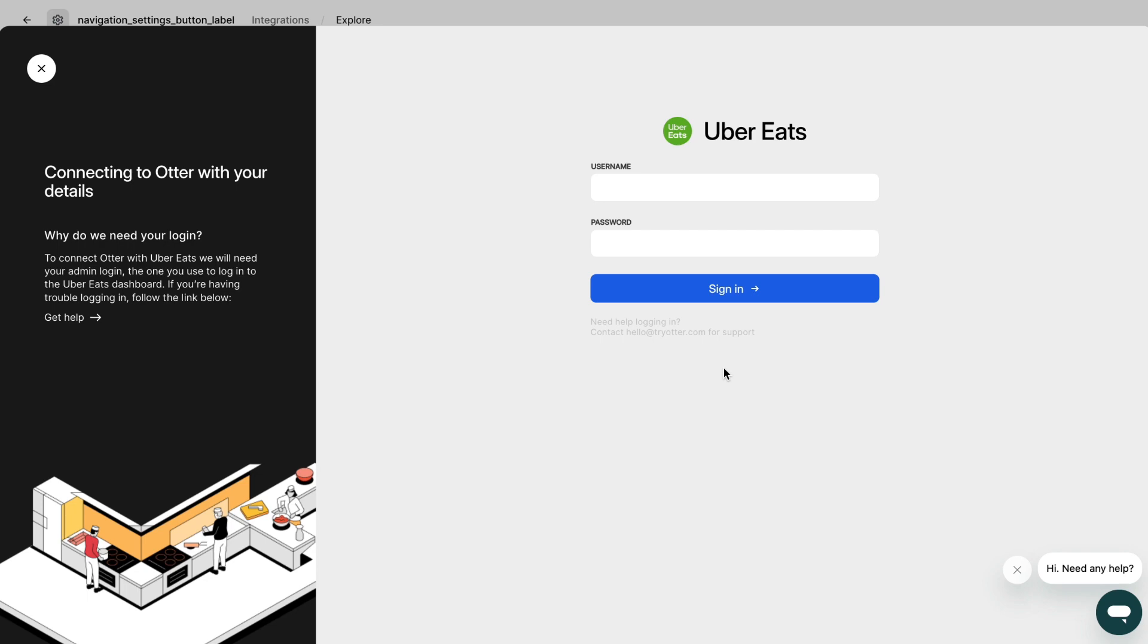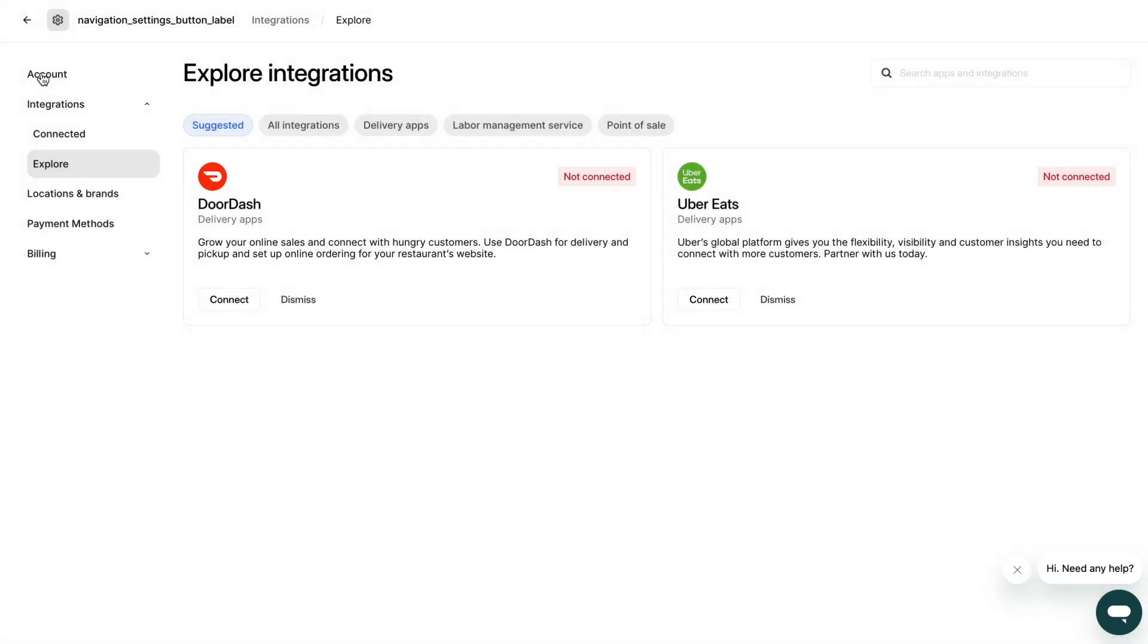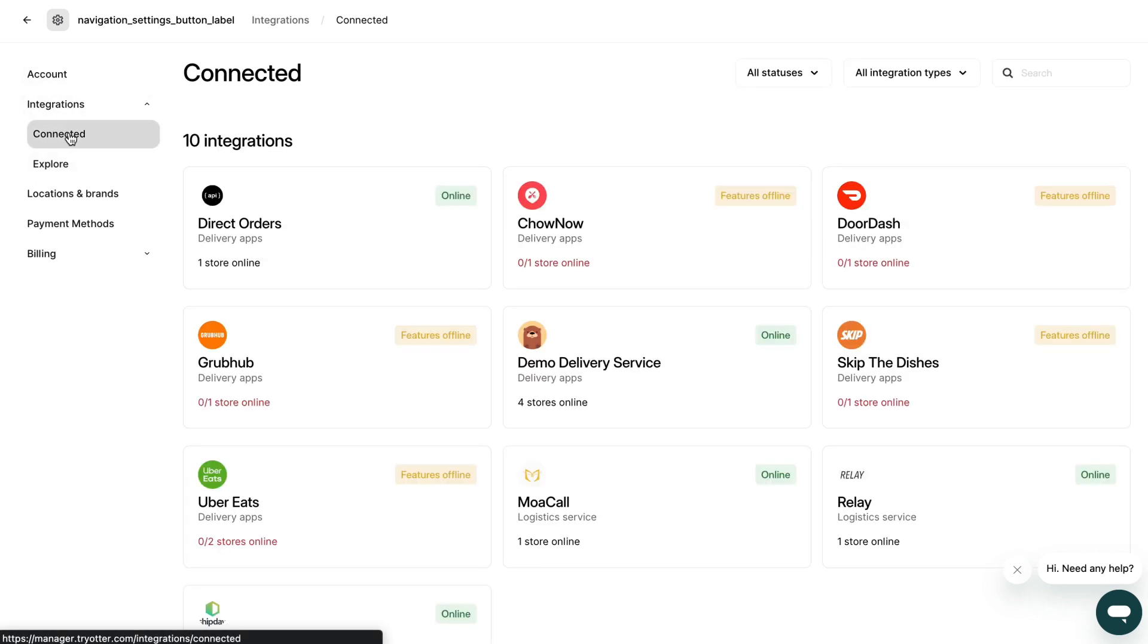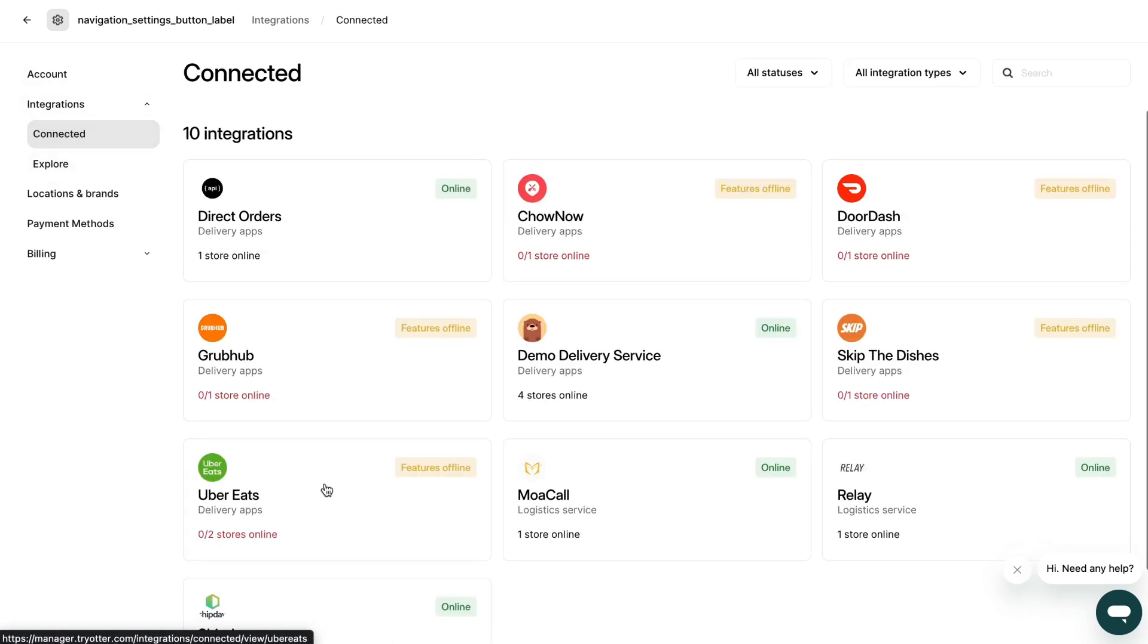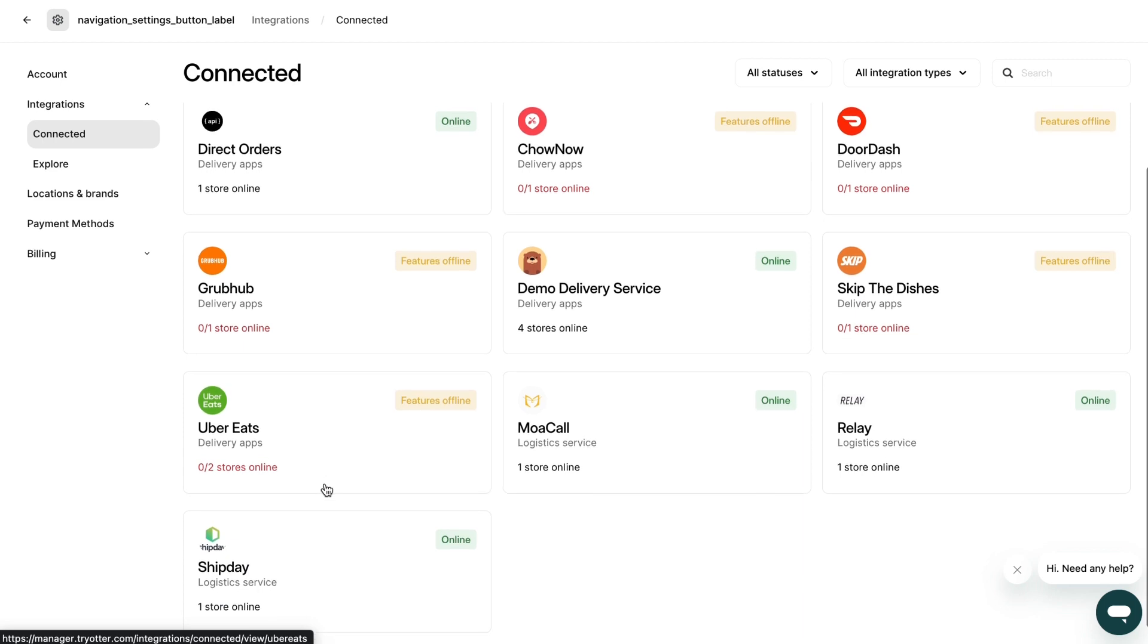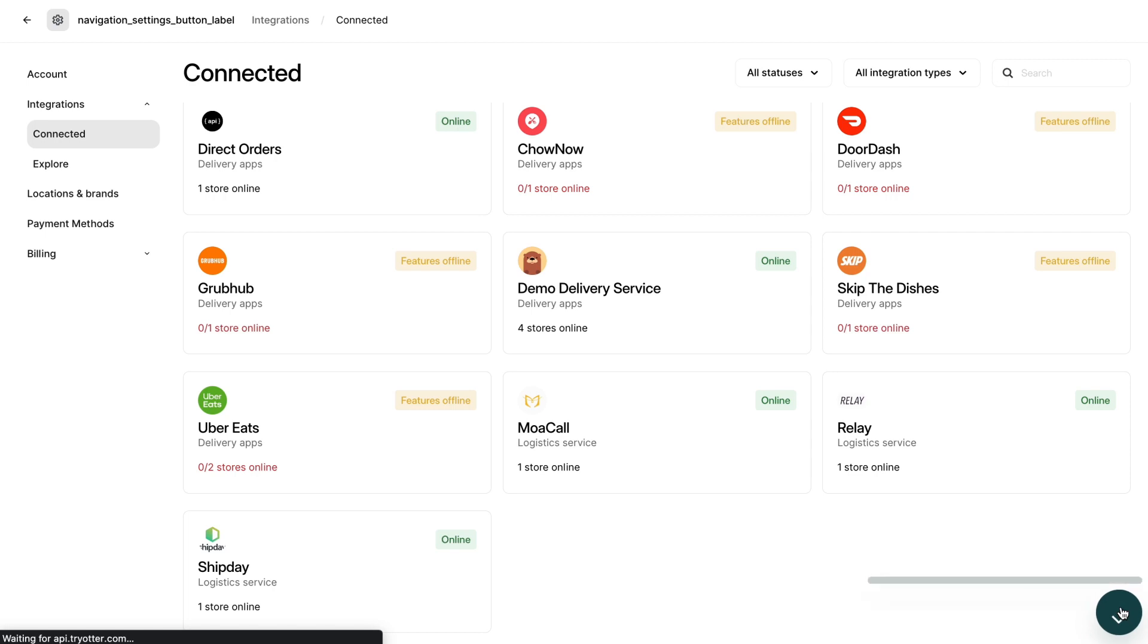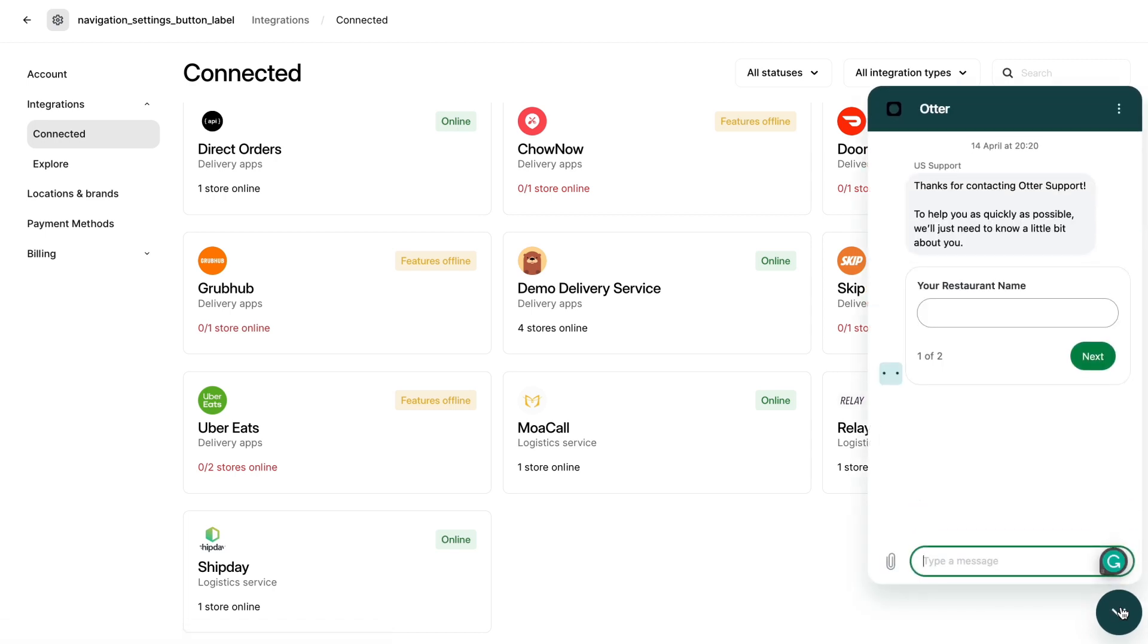Once you've connected your delivery partners, you'll see them in your accounts connected tab. If you cannot find the delivery partner you are looking for or need help with your connected partners, please message our team via the chat button on the bottom right corner of your screen.